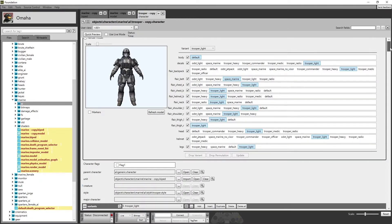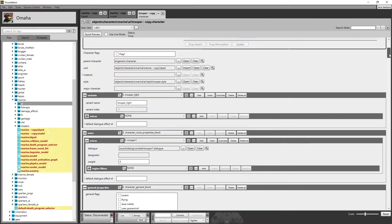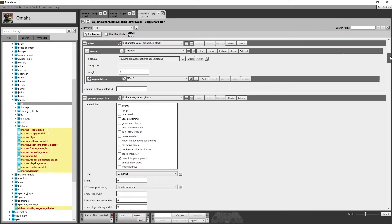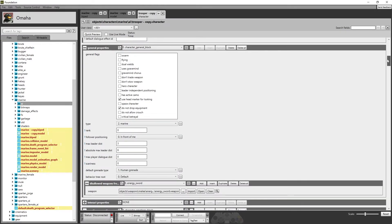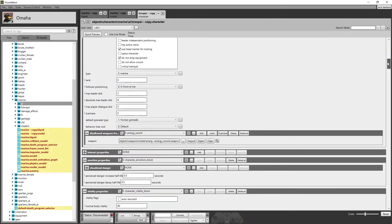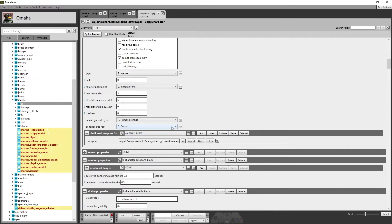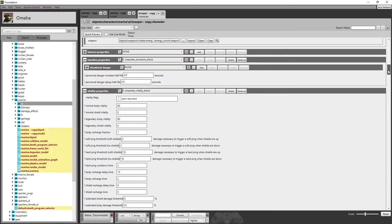The character file is essentially the heart of the AI. This will change what the AI can do and what he does. We can change his rank, disallow him from dropping equipment, disallow crouch, enable critical betrayals, or disallow him from picking up an energy sword. If you want him to be able to pick that up, just press delete. We'll also need to do some animation swapping, but we're not going to do that in this episode since it's a very complex area.